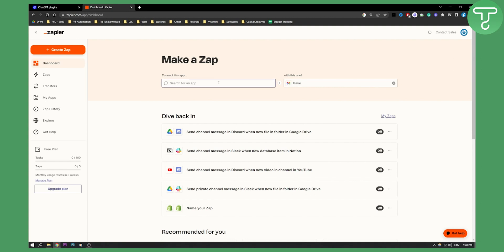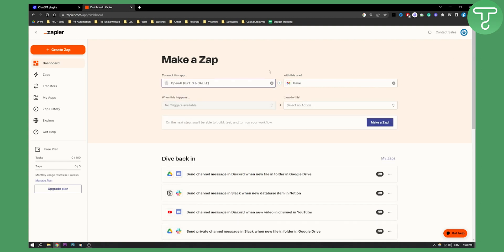So for example here, you can go and type in OpenAI, click on OpenAI, and then you can go here and type in basically Webflow, right?